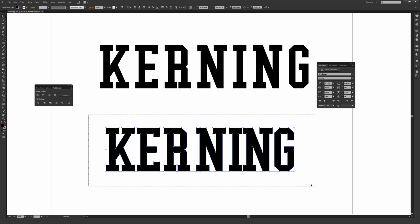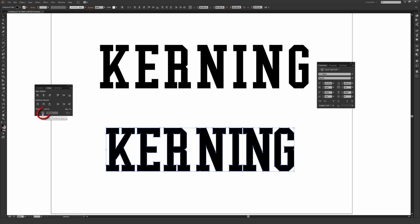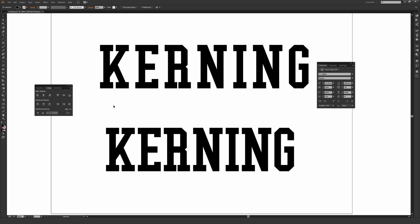So with this selected using the Direct Selection tool, which is the black arrow or V on your keyboard as a shortcut, I'm going to go to Align, and then Distribute Spacing, Horizontal Distribute Space. When I click that, you can tell it does a pretty decent job of getting the kerning in a lot better shape.